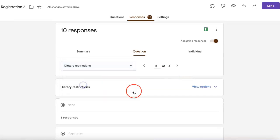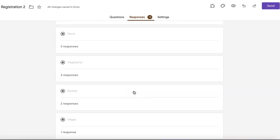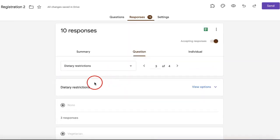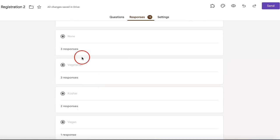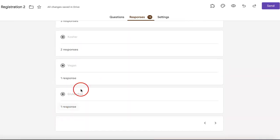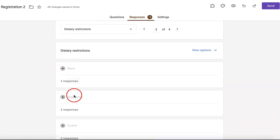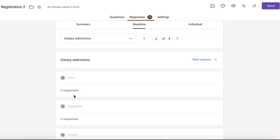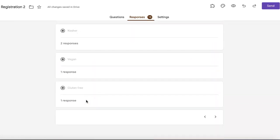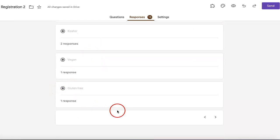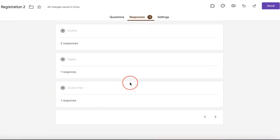You can also see the same thing for all your other questions. It summarizes it so you can see that there are three respondents for the no dietary restrictions all the way down to whichever has the least responses.